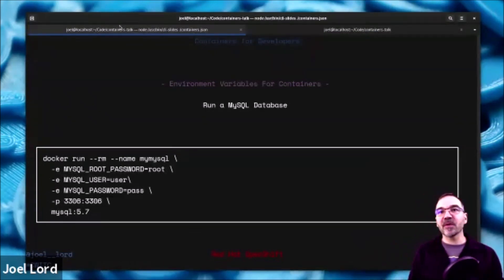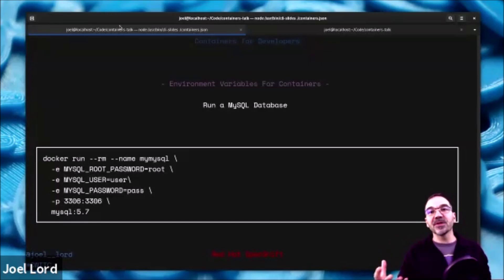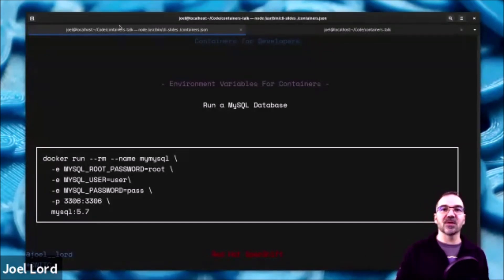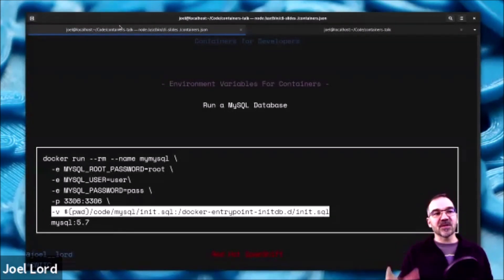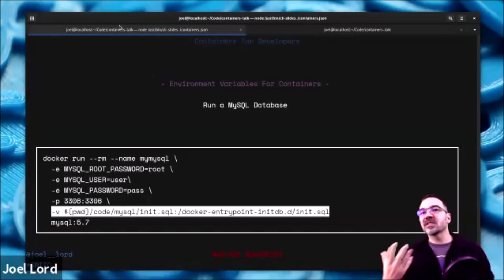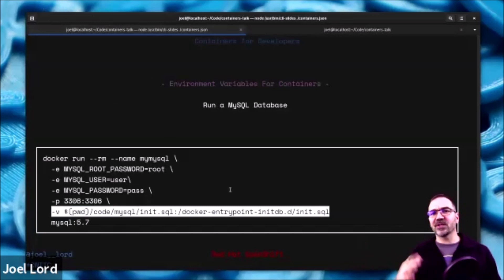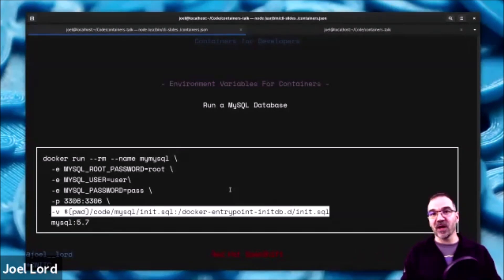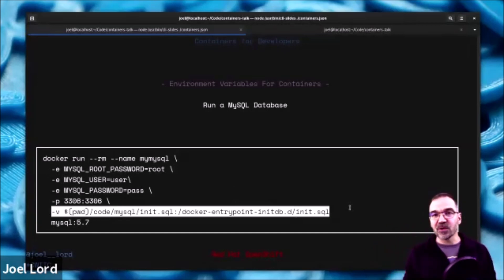Environment variables can also be used for configuring containers. For MySQL, you specify environment variables like the root password, the user, and the password for that user. This is also a great time to introduce the concept of an entry point. Many containers — especially databases — have an entry point where any .sh file in a folder will be executed automatically, and any .sql file will be executed immediately against your database. This is very useful if you want to seed your database and provide open source contributors with a sample database right away.